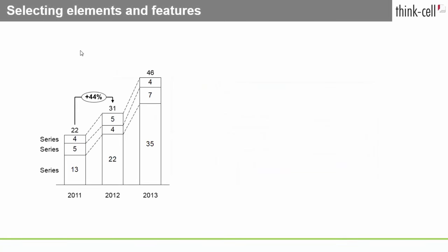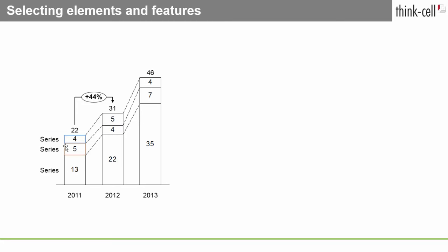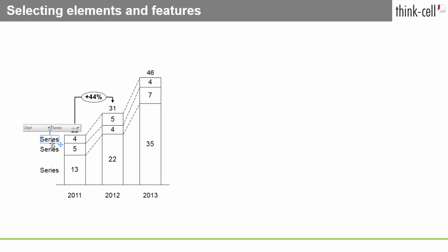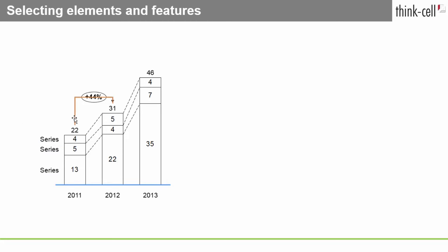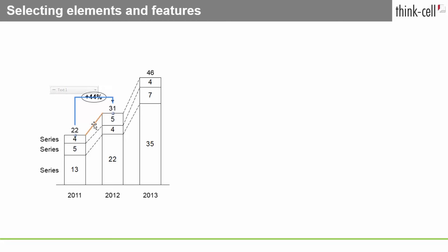Elements often have parts, called features, which you can individually select. For example, a chart element is made up of features such as segments, labels, axes, different arrows, connectors, and so on.